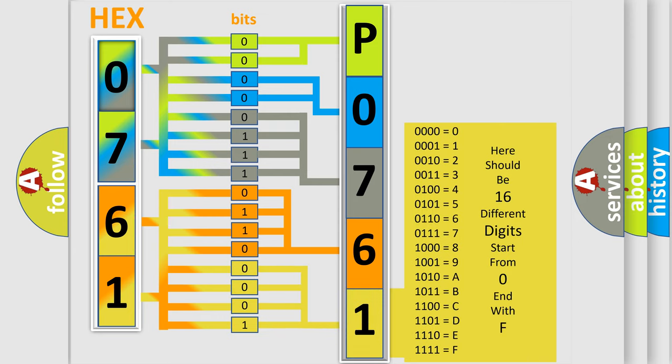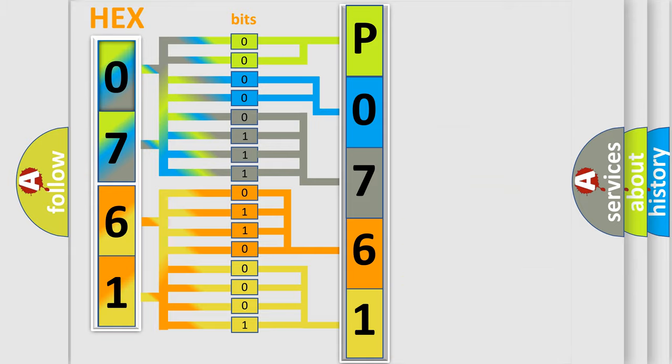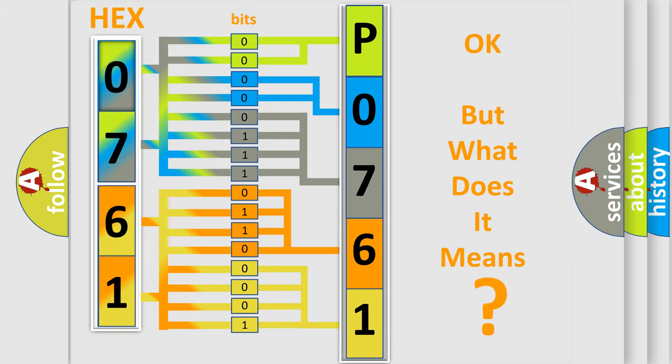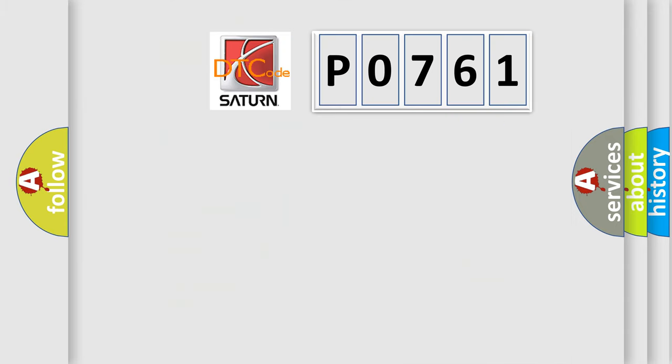We now know how the diagnostic tool translates the received information into a more comprehensible format. The number itself does not make sense if we cannot assign information about what it actually expresses.